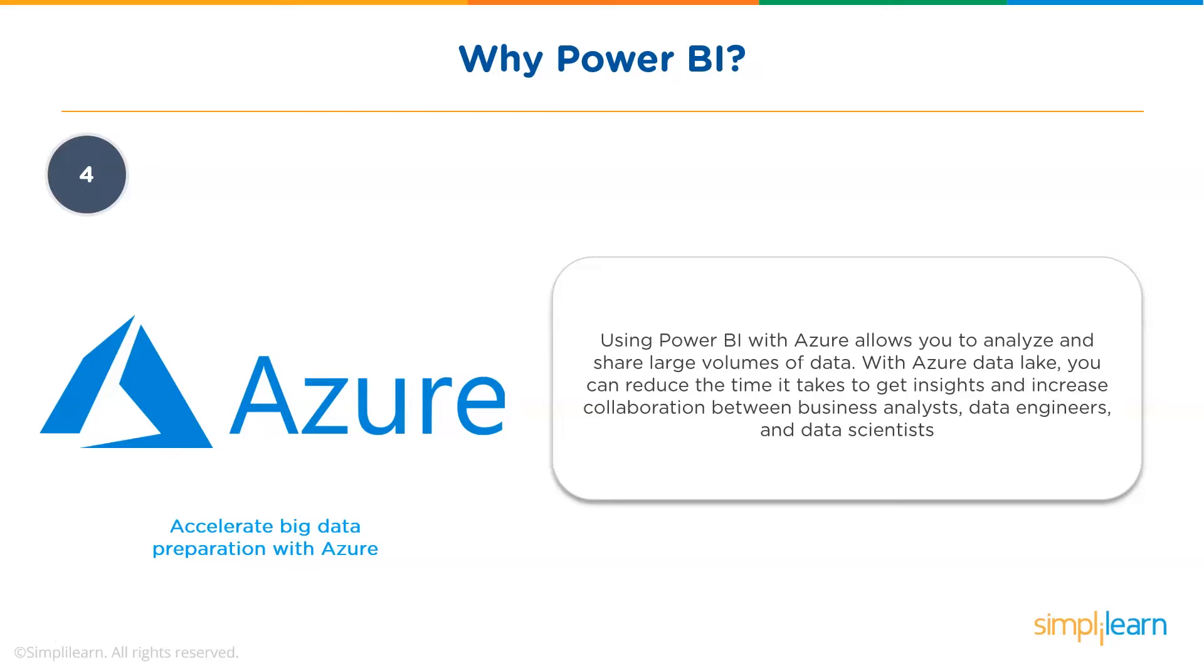Power BI helps to accelerate big data preparation with Azure. Using Power BI with Azure allows you to analyze and share vast volumes of data. Azure Data Lake can reduce the time it takes to get insights and increase collaboration between business analysts, data engineers, and data scientists.